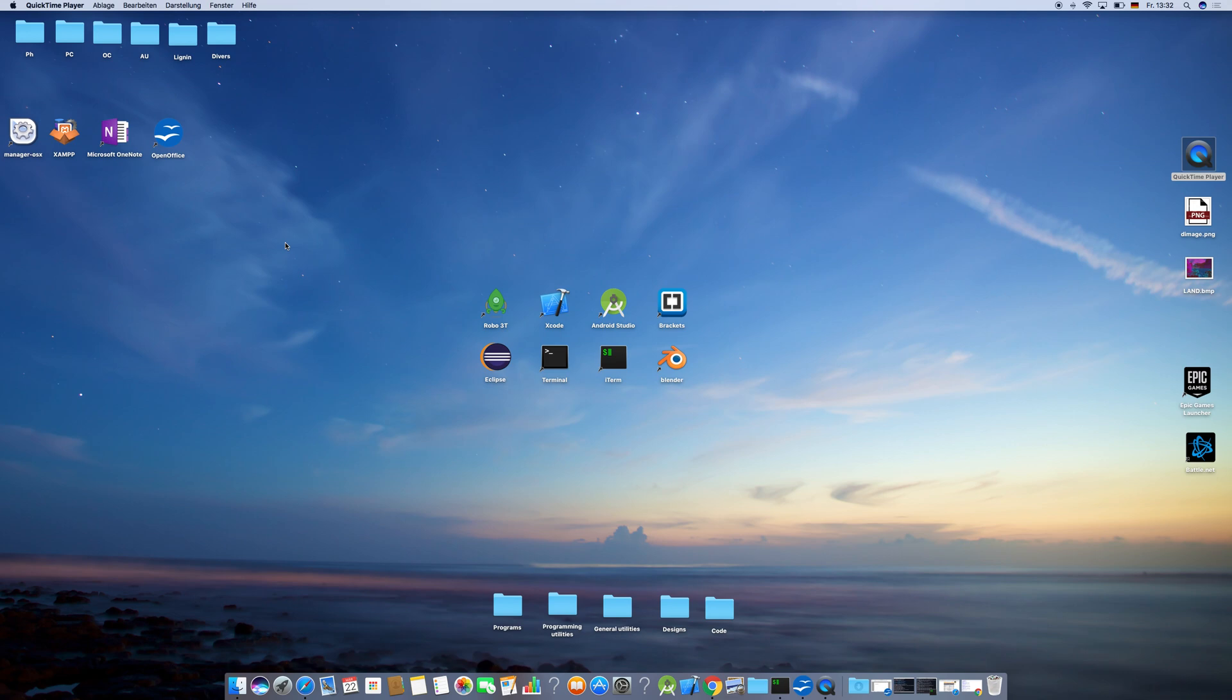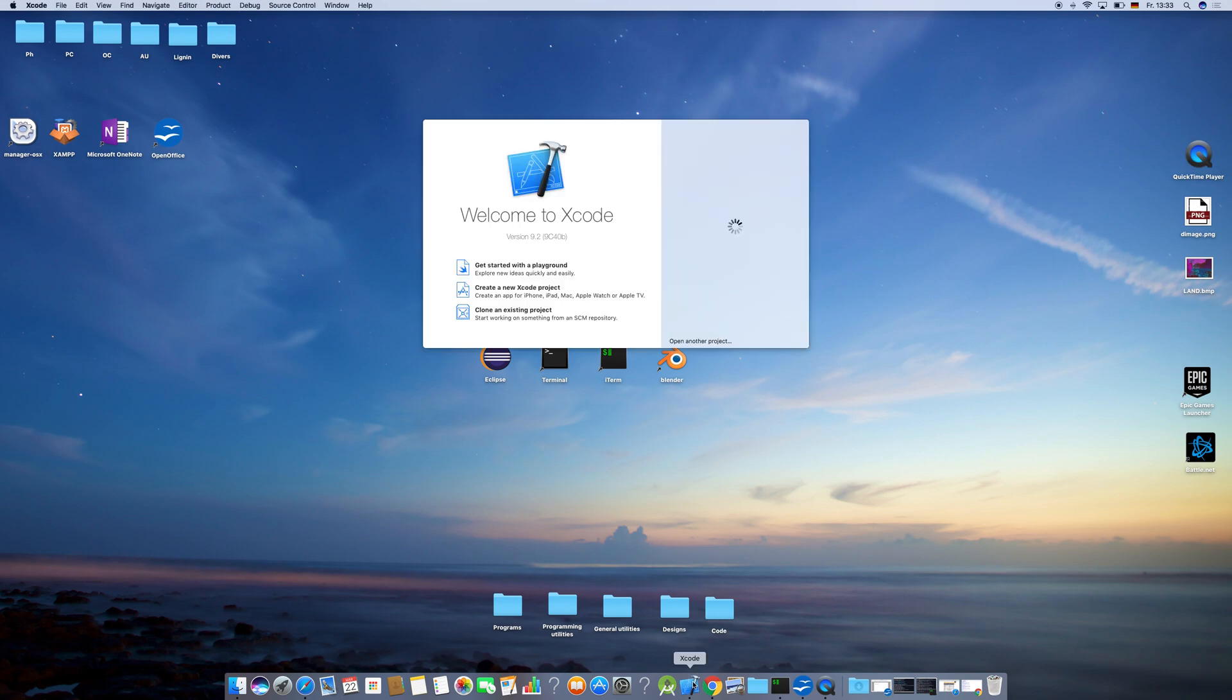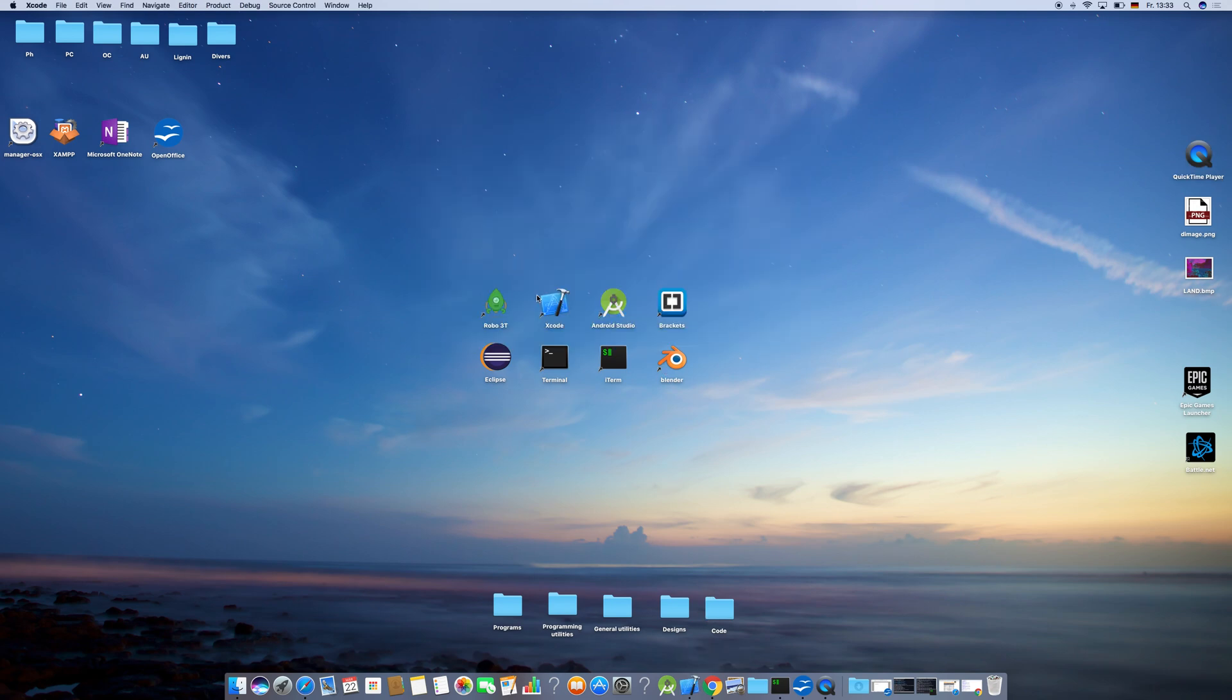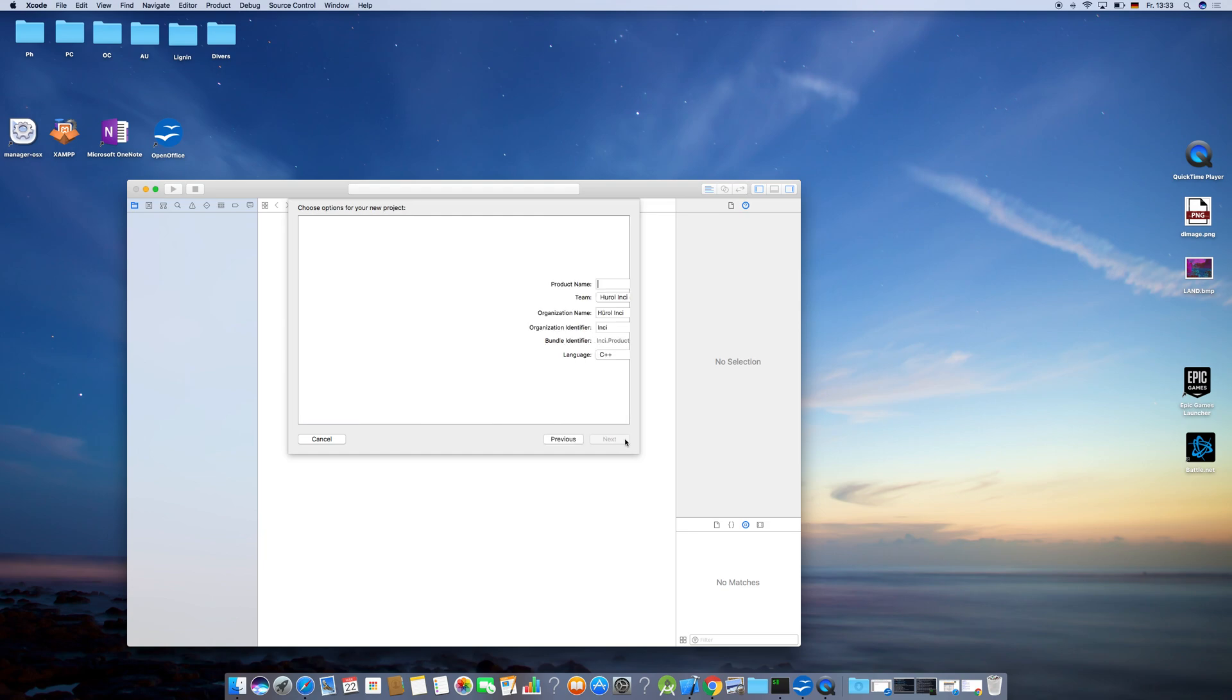To start, open Xcode, then create a new project. Go to macOS and click on Command Line Tool, then click Next. Here you can give your project any name you want. I'm going to call it SDL Test. Choose C++ as the language and click Next.